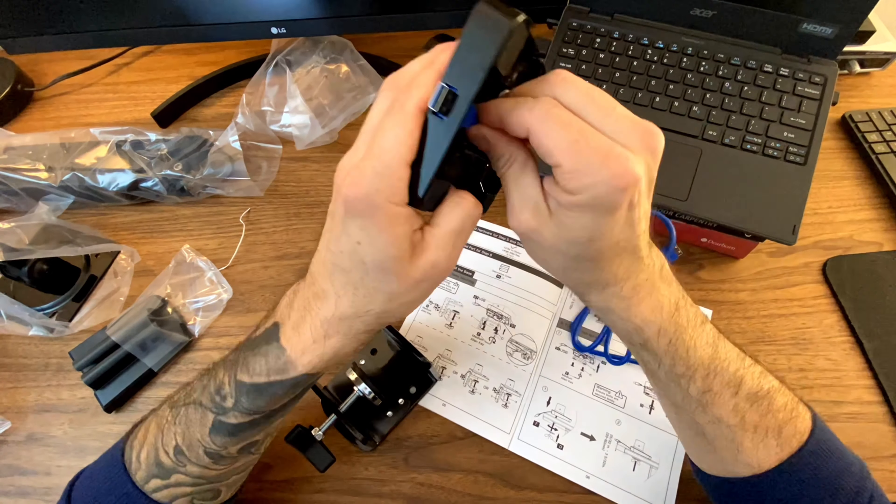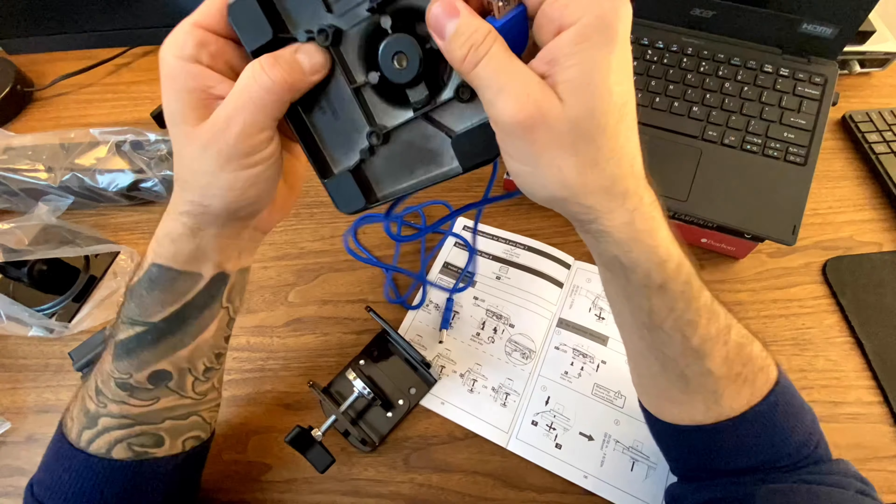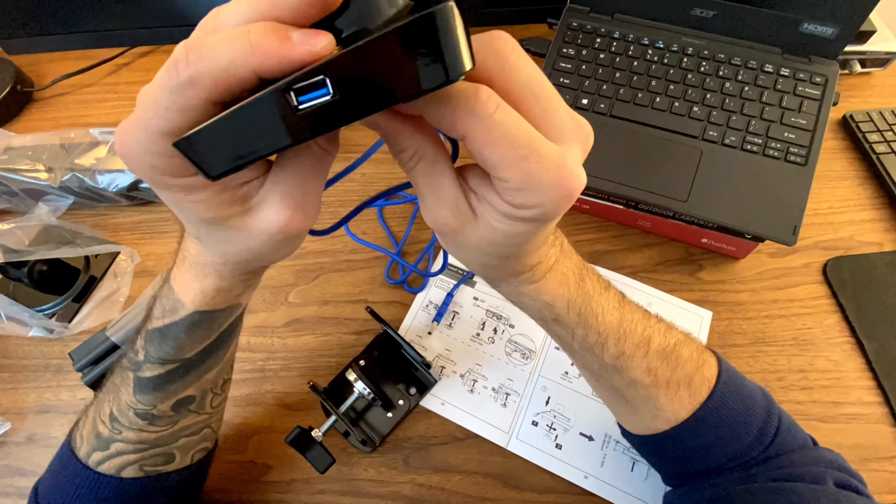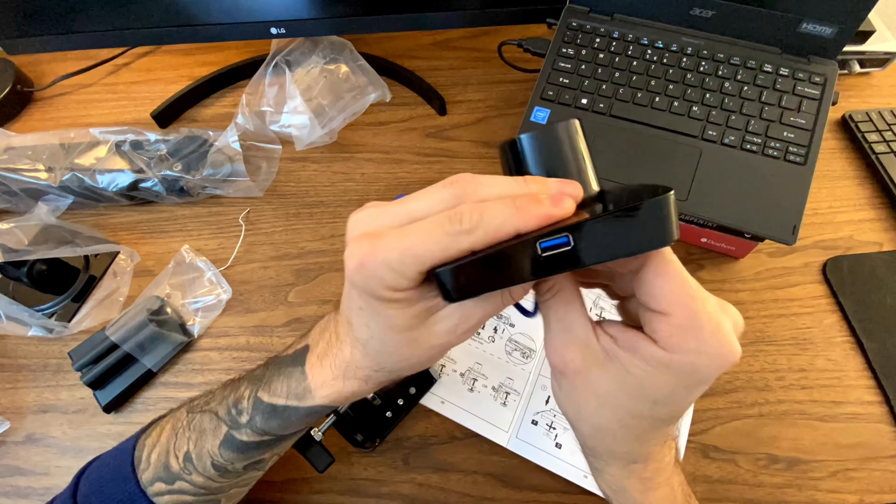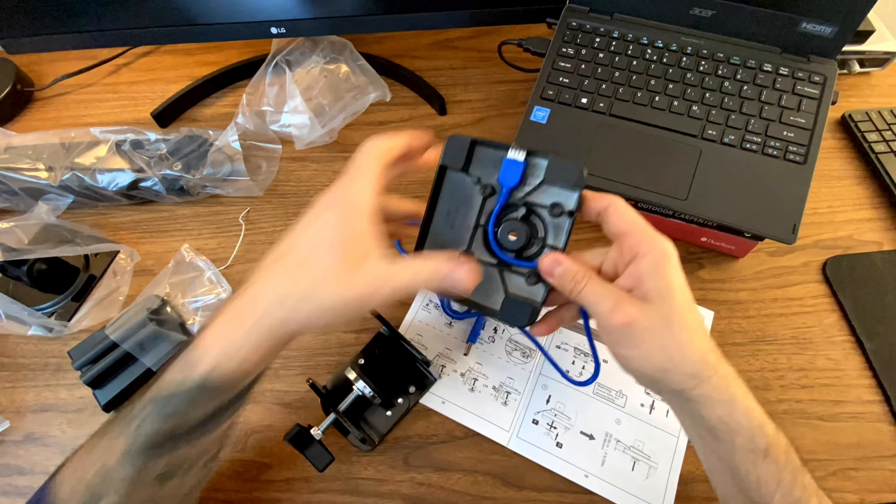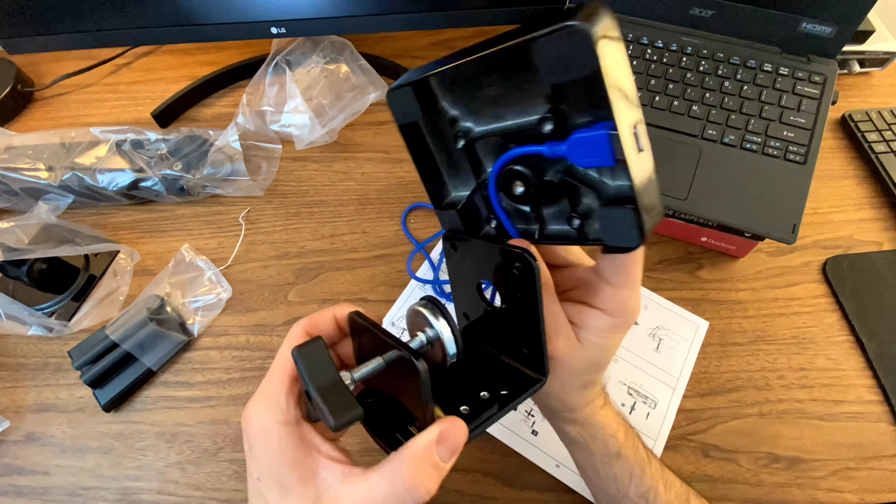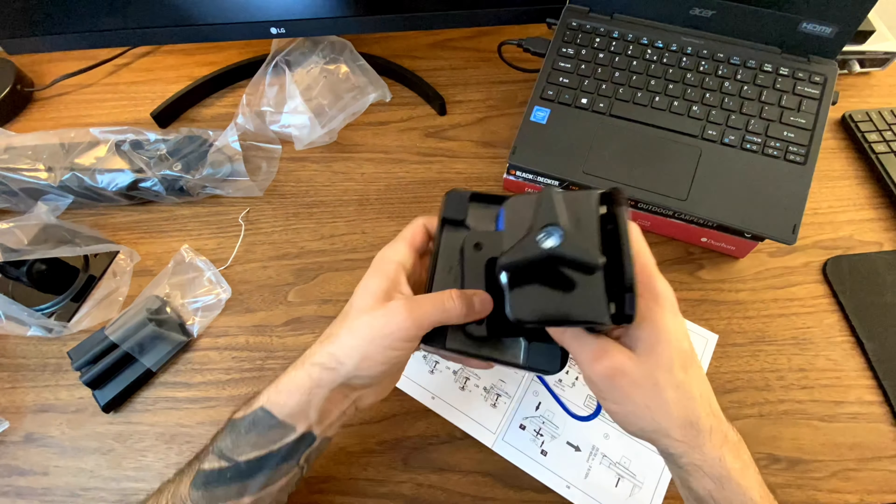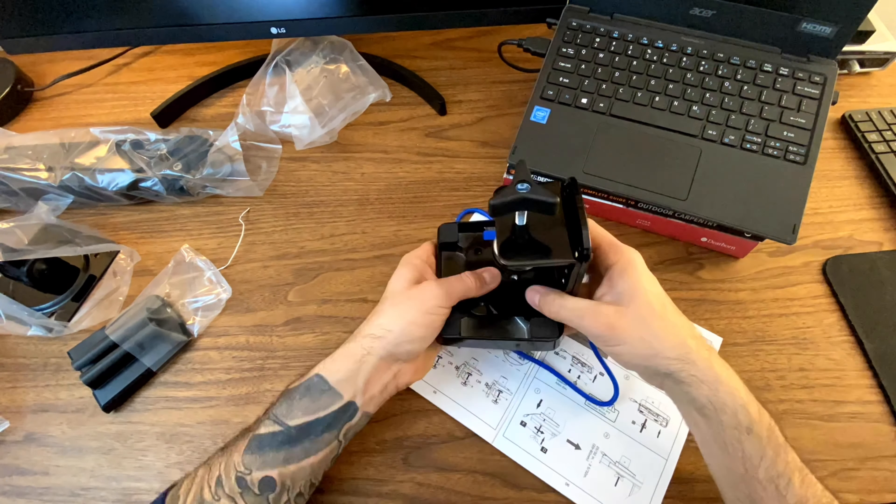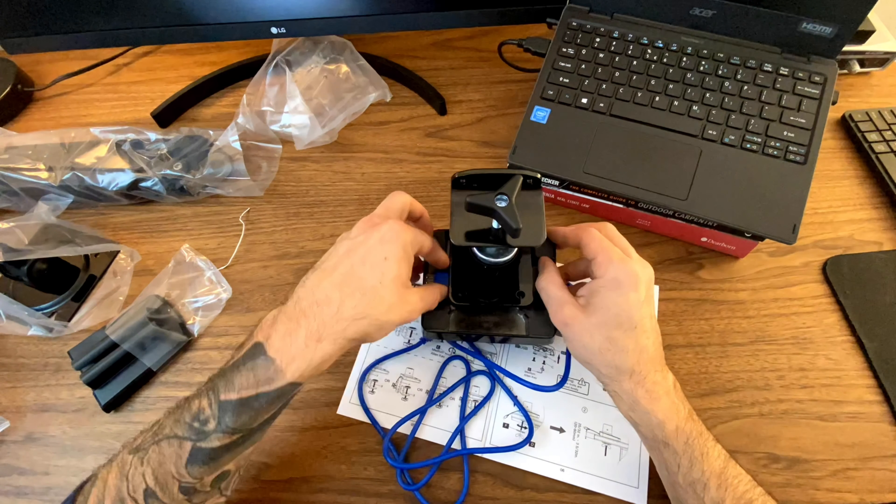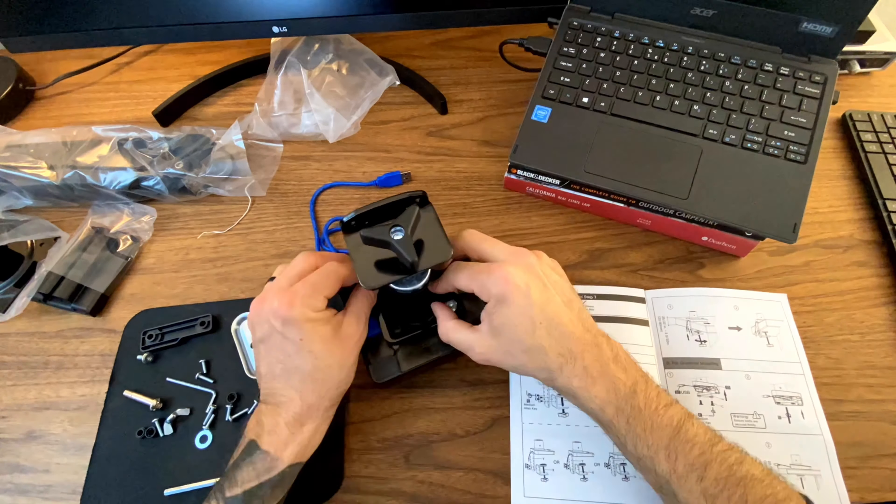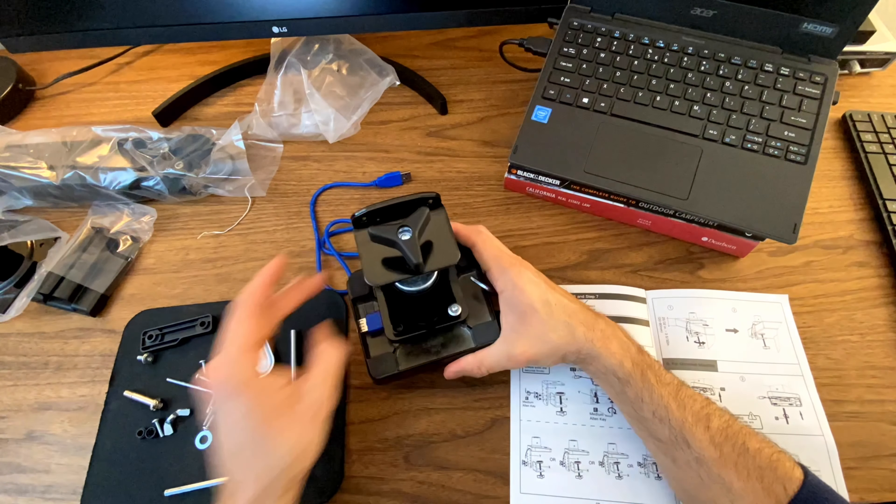First thing that you're gonna want to do is put this blue cable in here. It's not very secure until you put the next piece properly into its place and screw it down with these four screws.